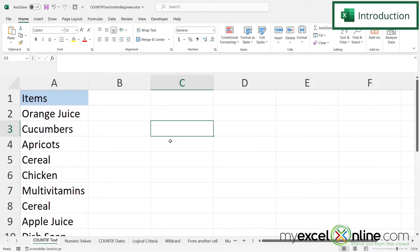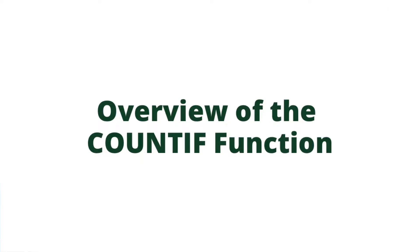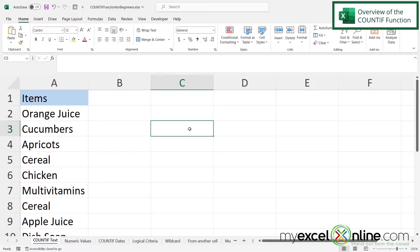We will also have some additional training options for you at the end of this video, so stick around for that. But before we get into any of these COUNTIF formulas, let's go over the arguments being used in the COUNTIF function.